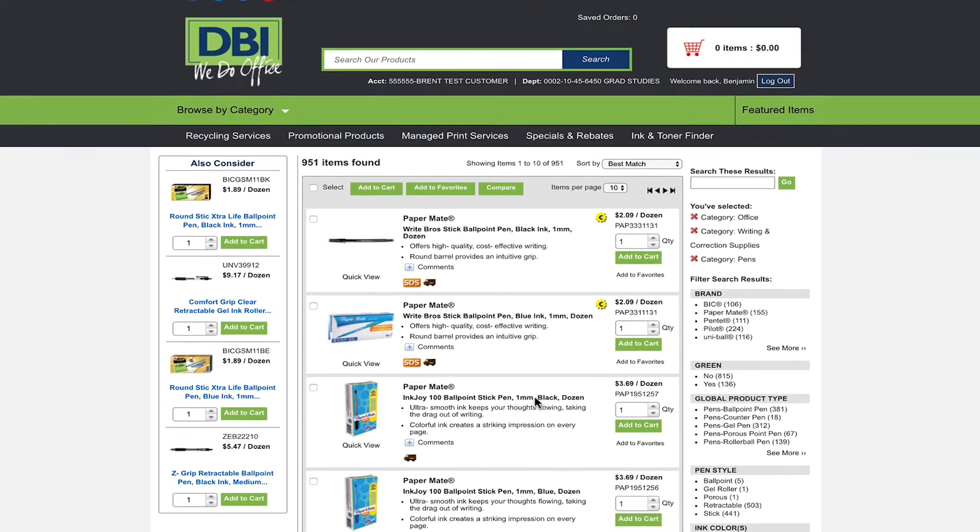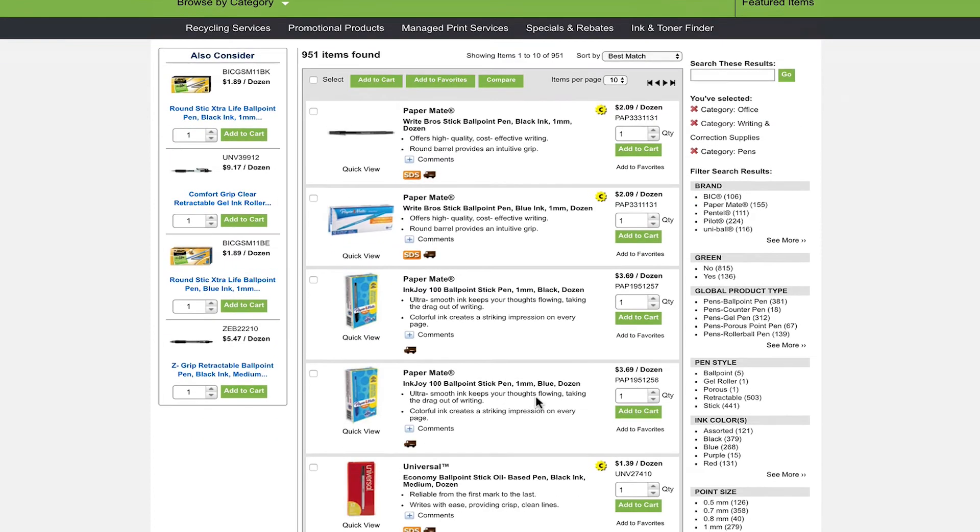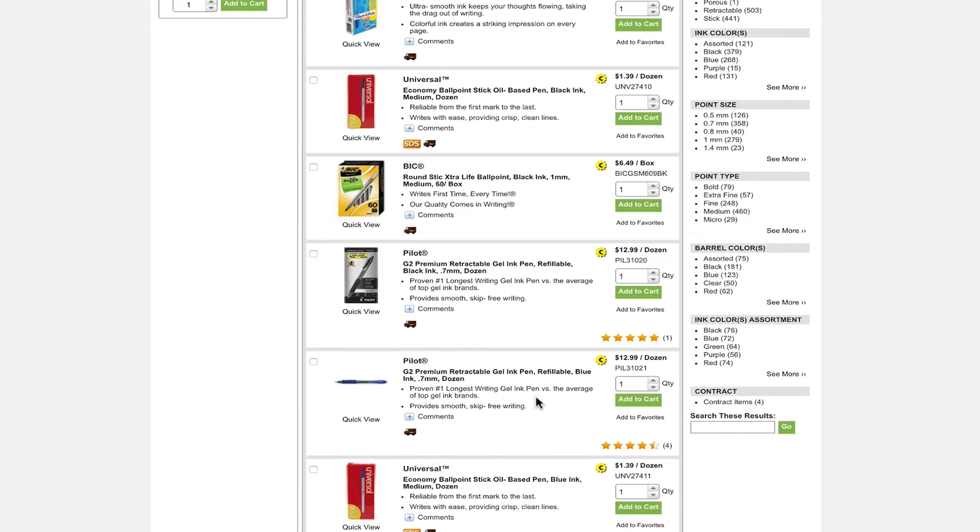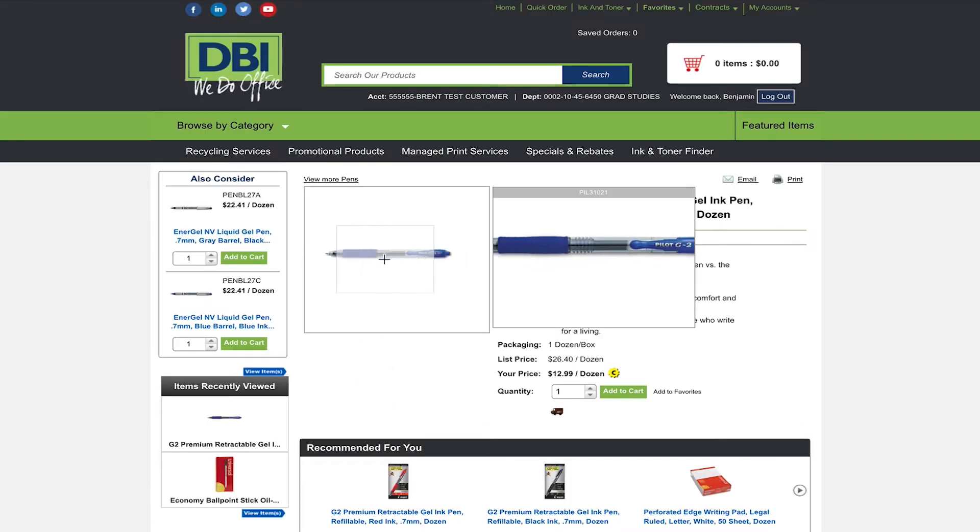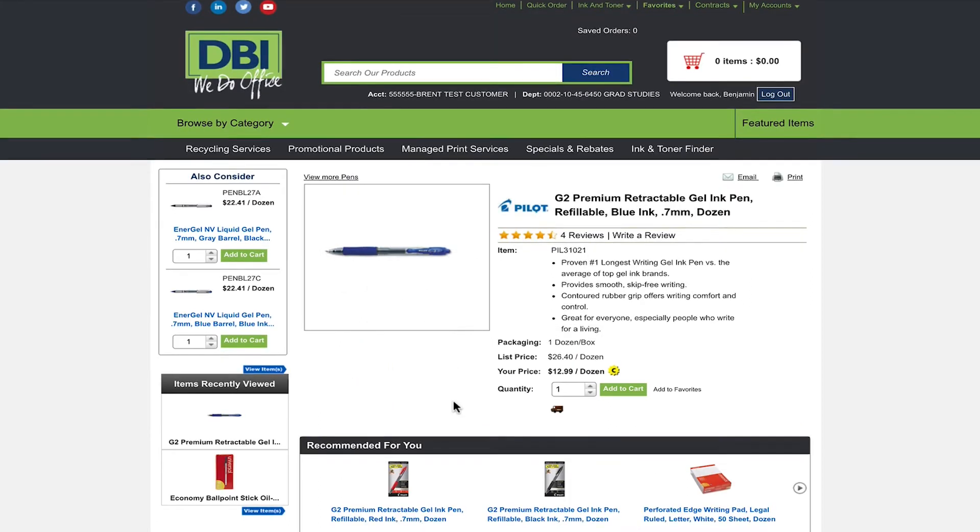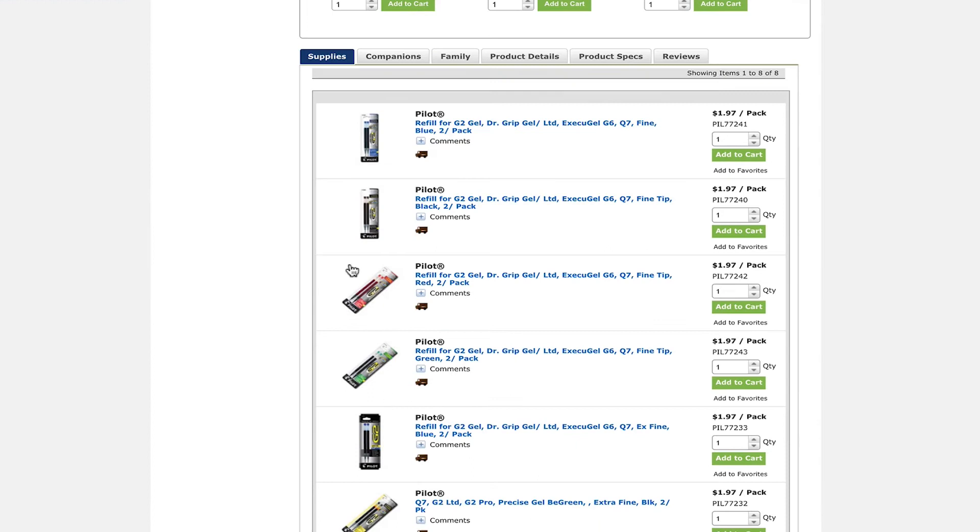For further description of the product simply select the product to bring up the items page. Here you will be able to see a large picture of the item as well as helpful information. If you scroll down to the bottom of the page you will see helpful tabs.